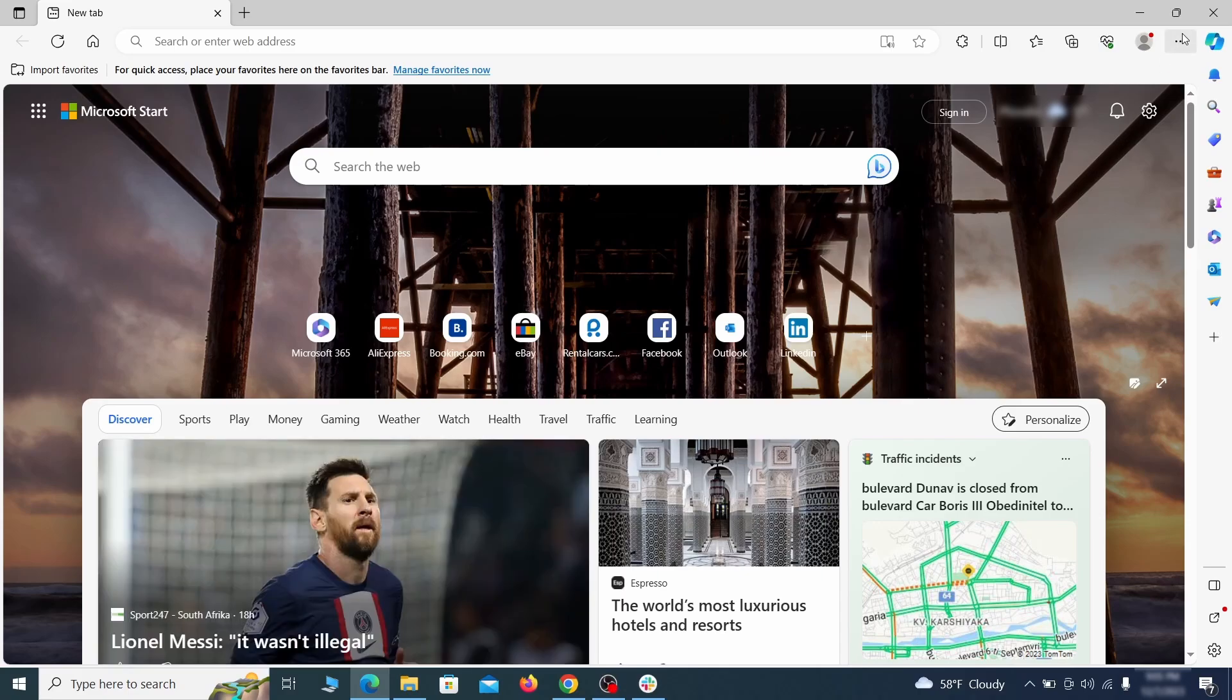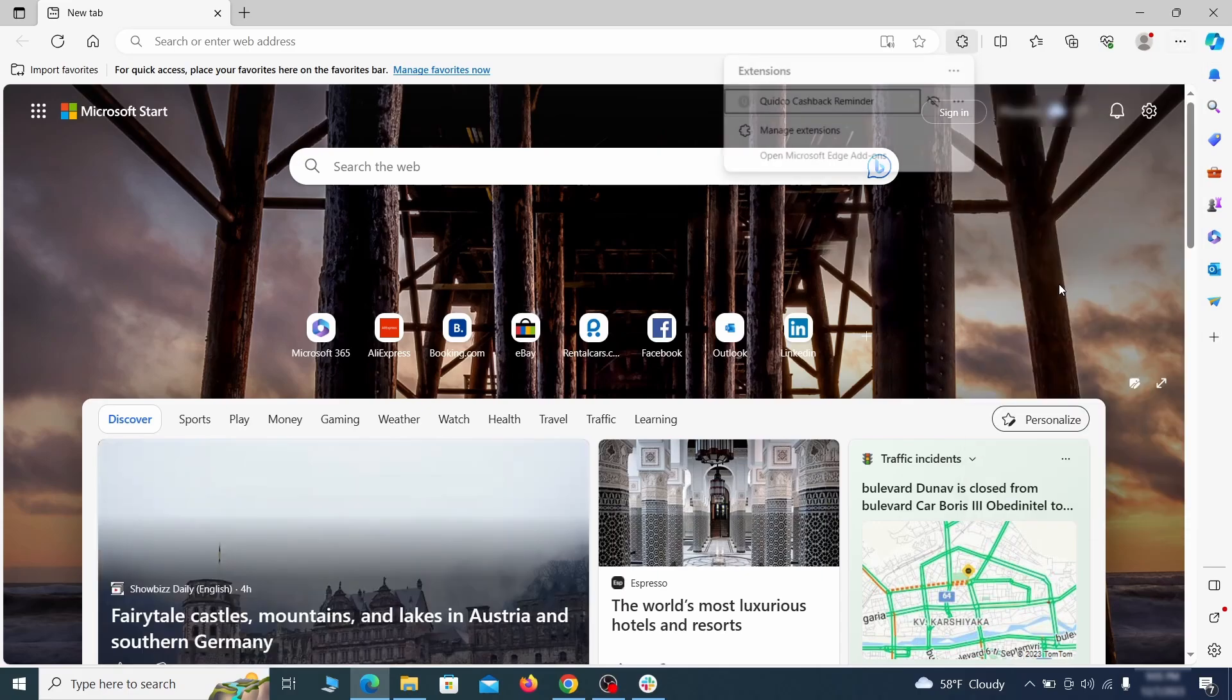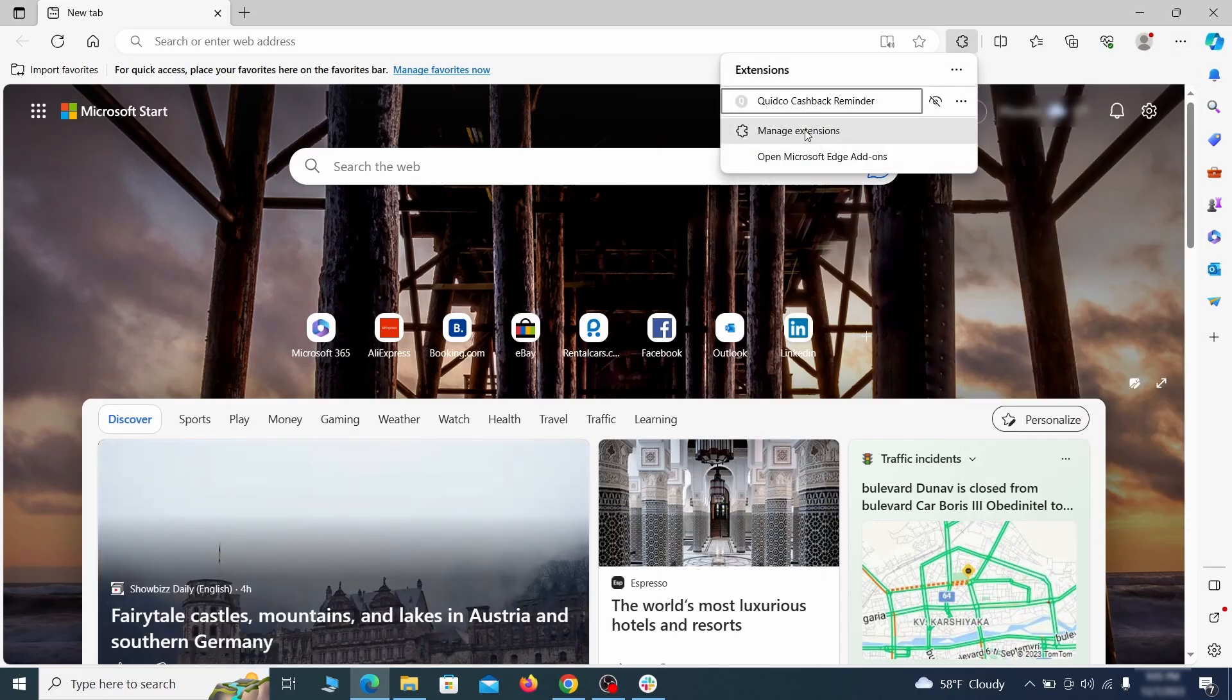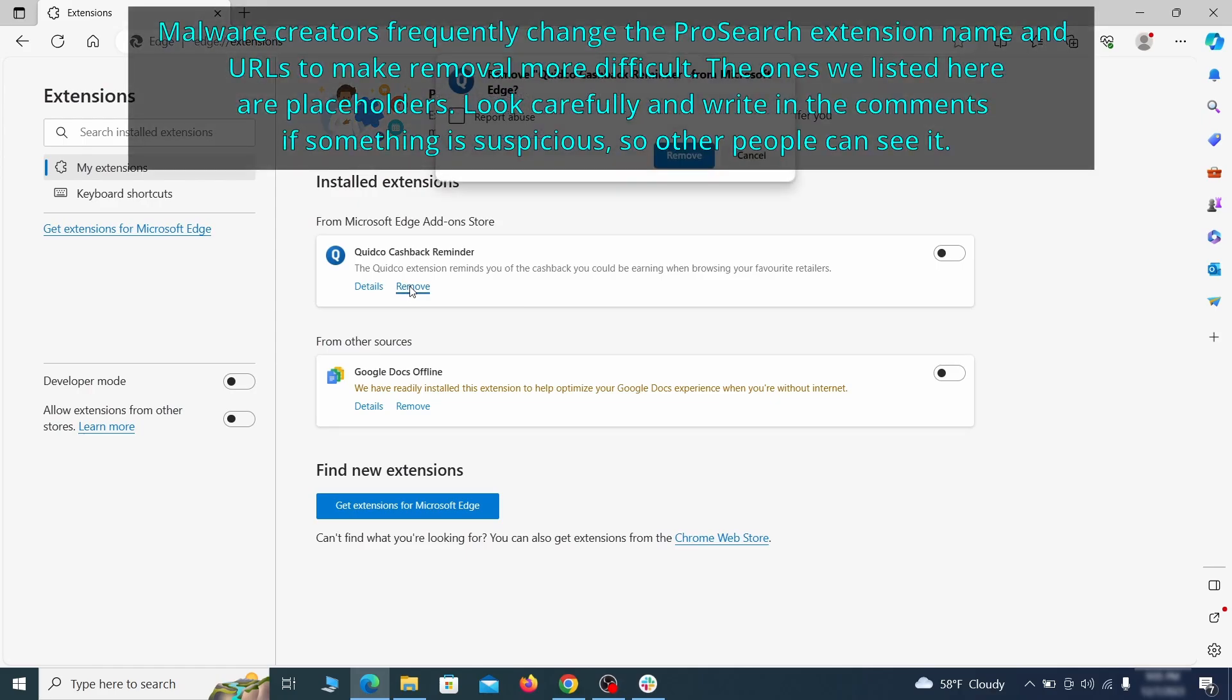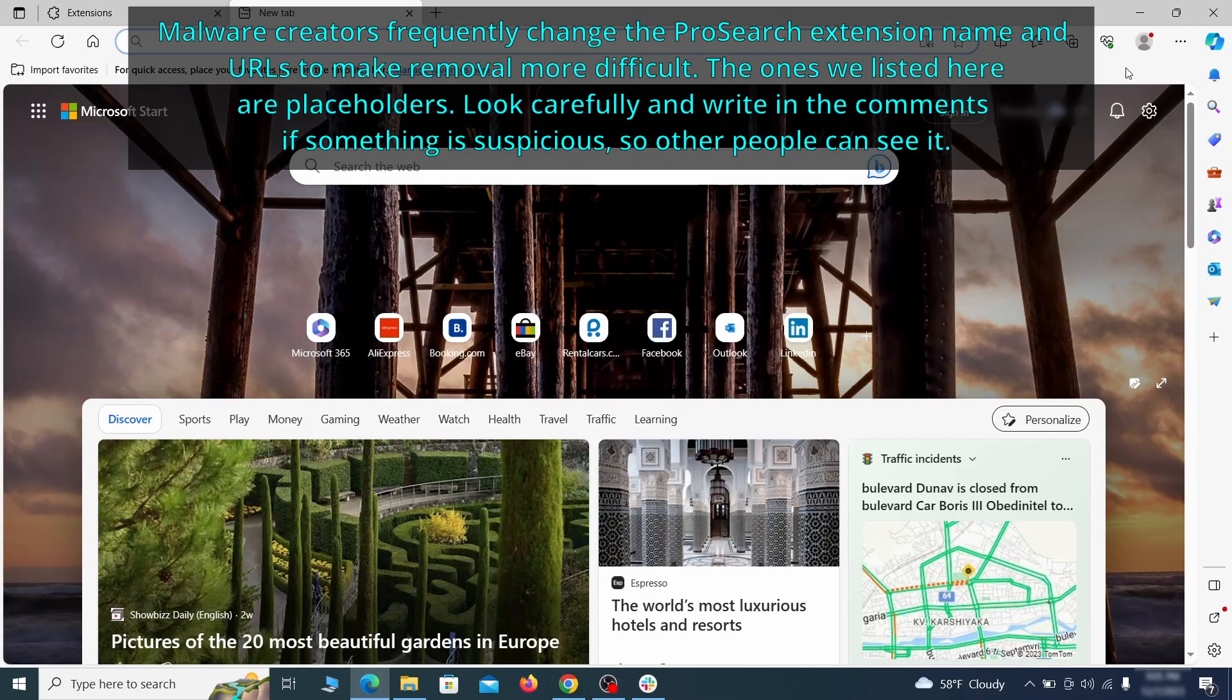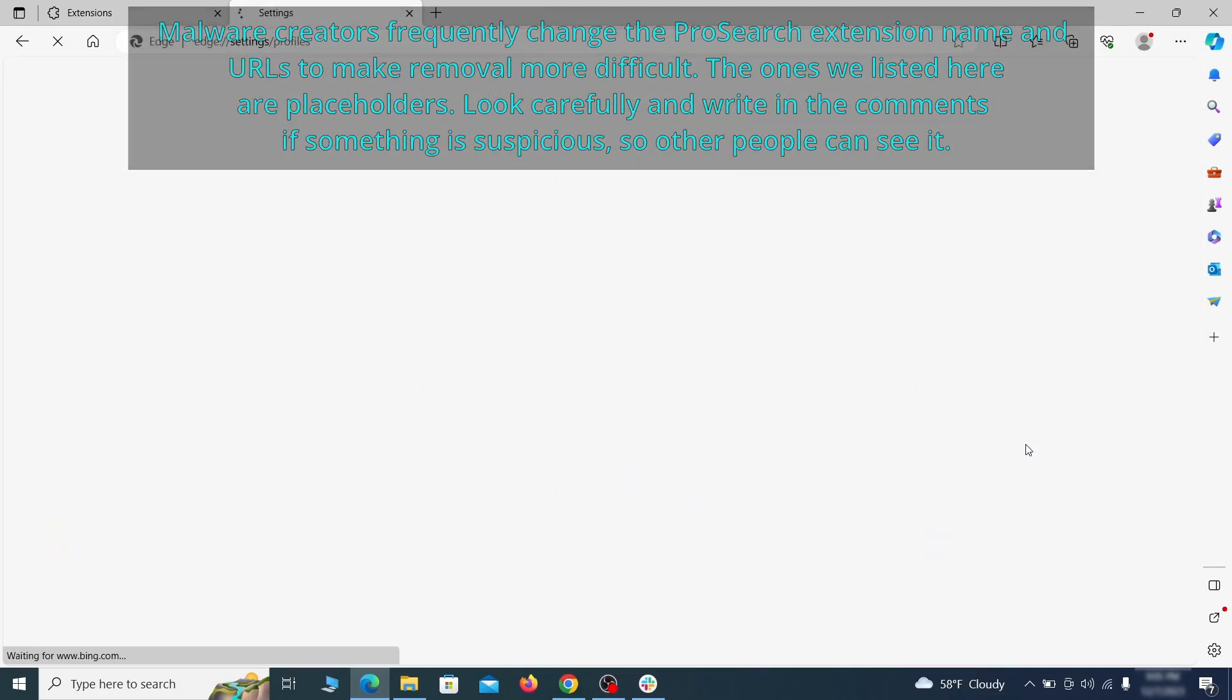Once you open Microsoft Edge, go to the three dots menu and click on extensions. Then click on manage extensions button when the popup appears. On the page that opens, look for suspicious extensions and delete anything you find. Then open the Edge menu again and click on settings.